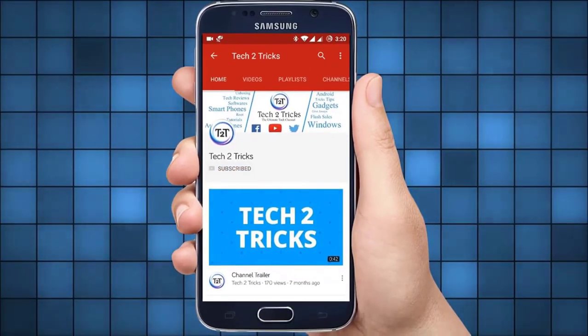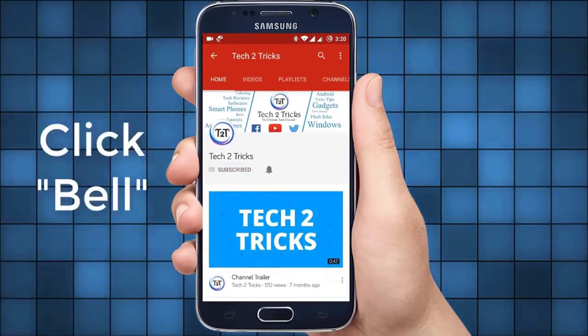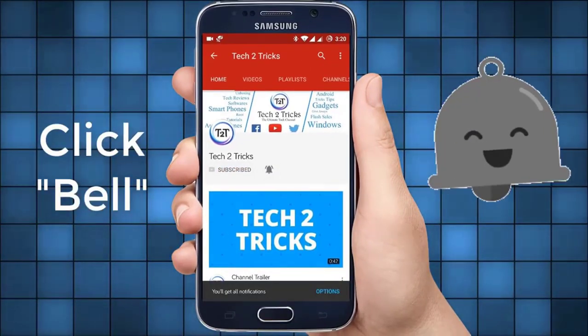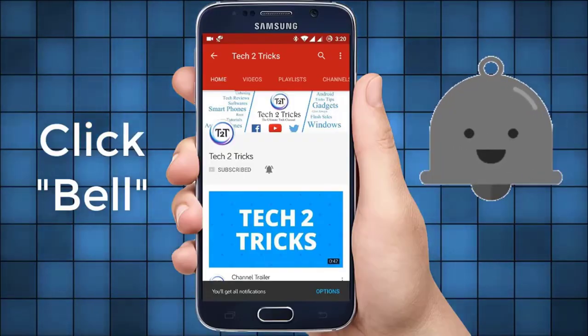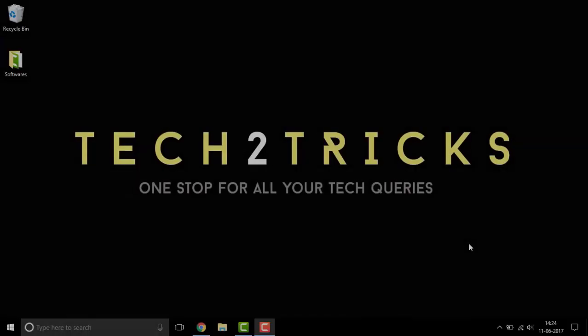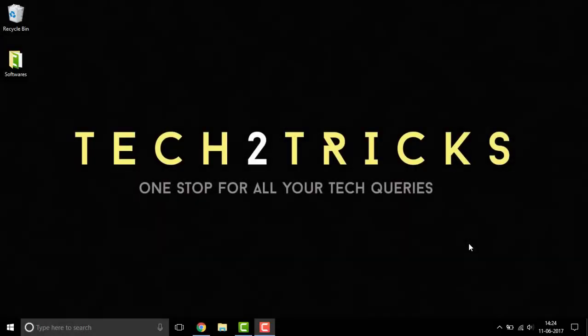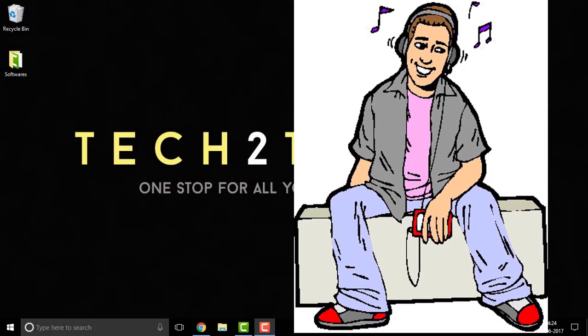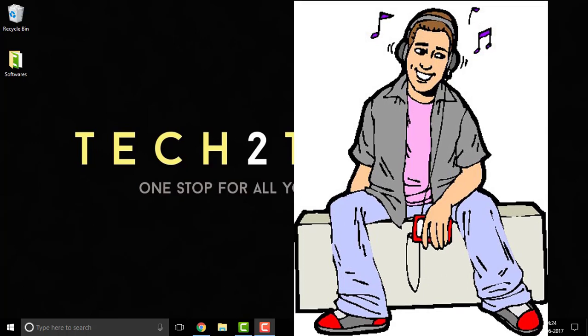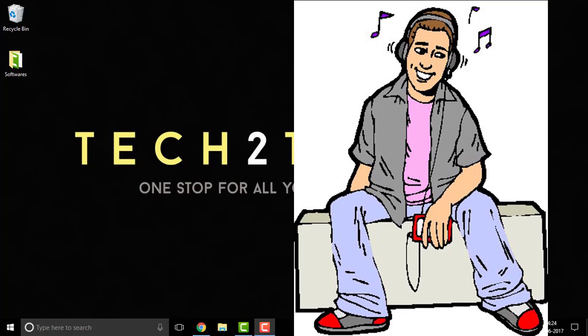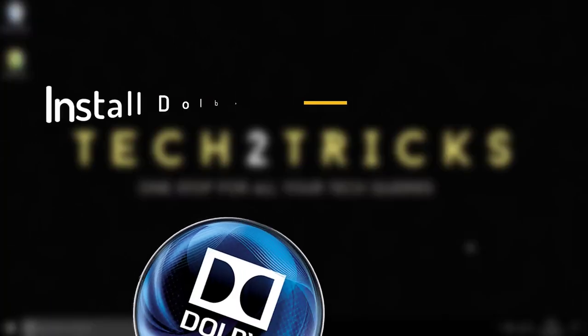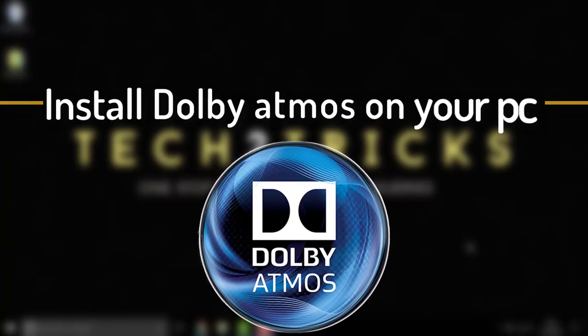Subscribe to tech2tricks and click the bell icon to get notified on the latest tech videos. Want to enjoy the audio on your PC some more? Don't you worry, in this video let us learn how we can install the Dolby Atmos on our PC.